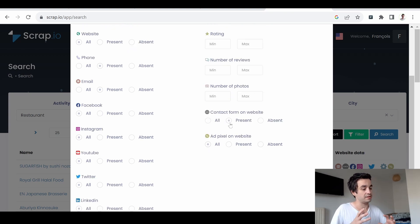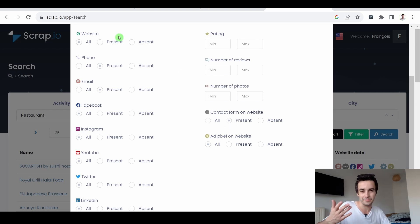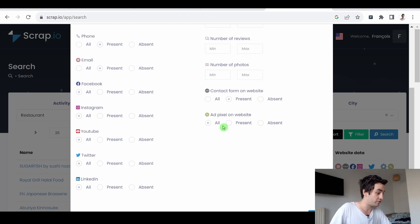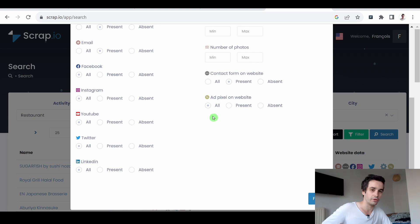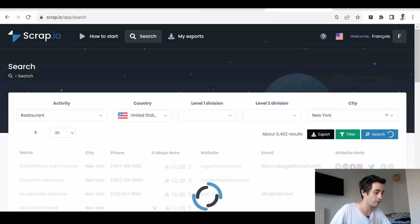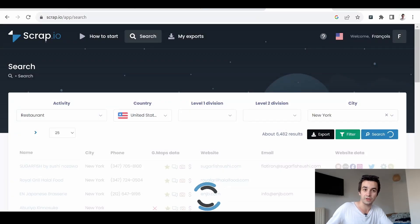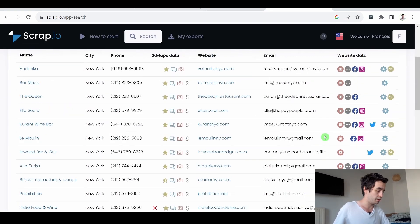Finally, we can target companies with a contact form on the website. In which case, it means that the company, obviously, already has got a website. We can also filter based on ad pixels, but I will explain it further in a minute. Once I've set up everything I need, I can click on filter. And I will get fewer results, but much more targeted ones. If I'm happy with my results, I can click on export.